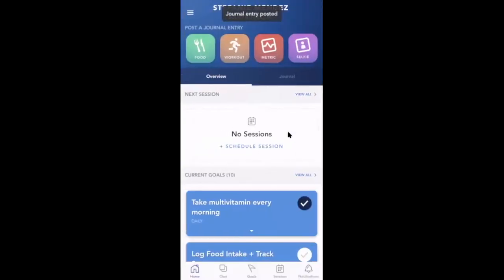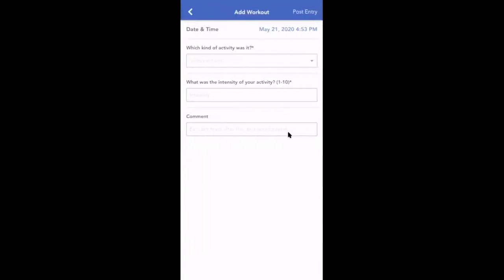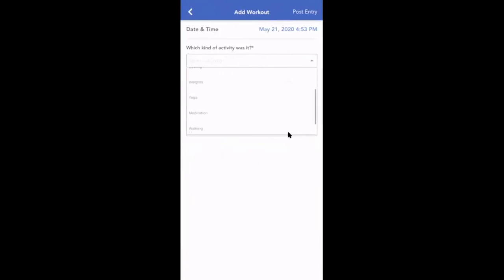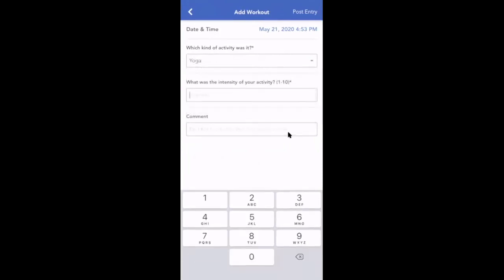Clients can also add workouts by tapping the workout icon. They can search through to find their type of activity, their perceived intensity, and any comments.